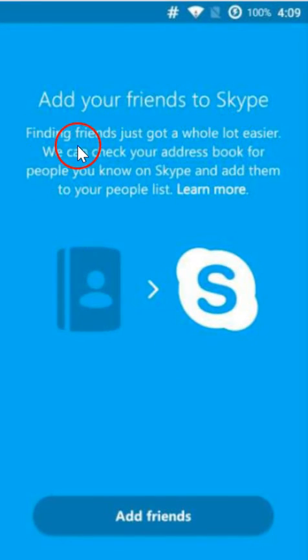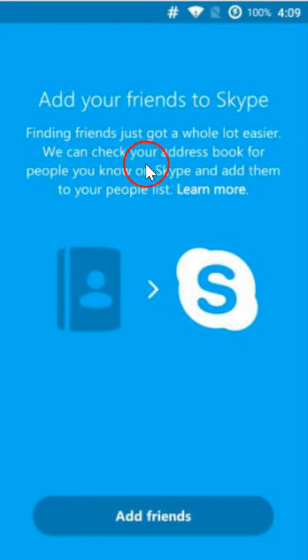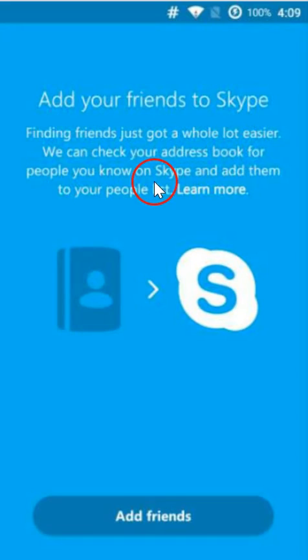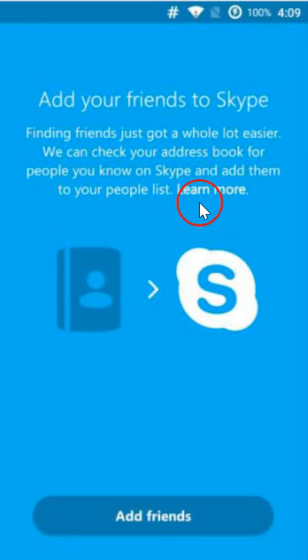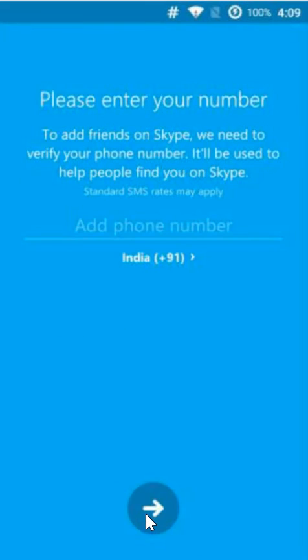Here you can add your friends to Skype. Finding friends just got a whole lot easier. We can check your address book for people you know on Skype and add them to your people list. Click on this add friends.